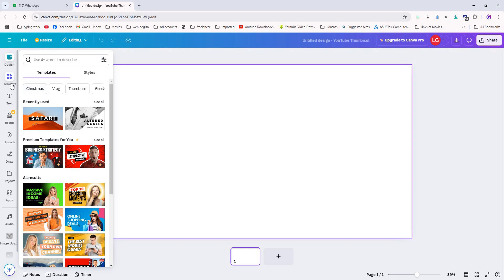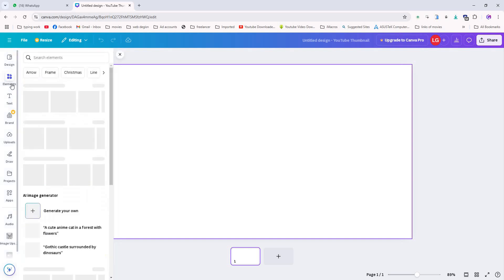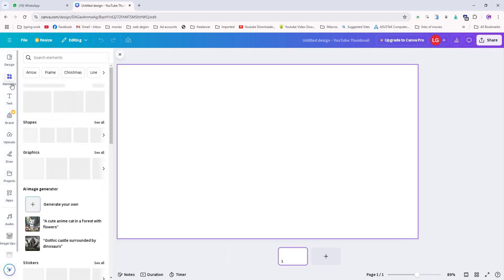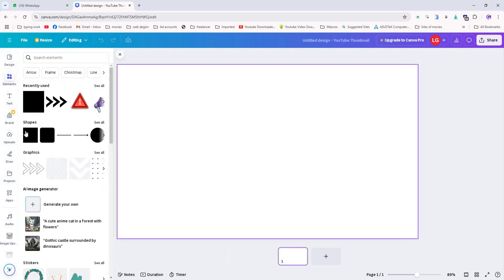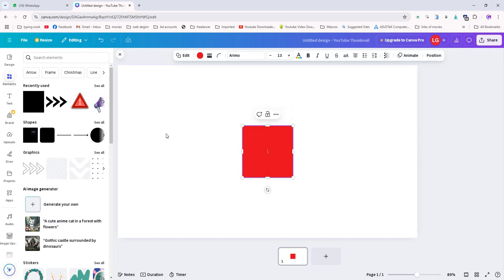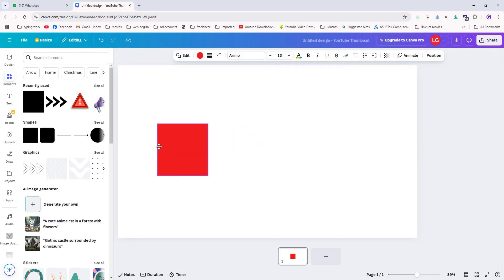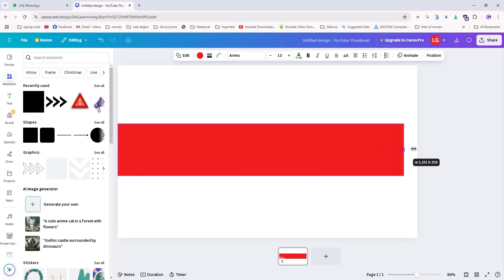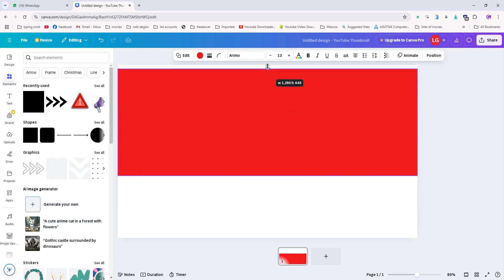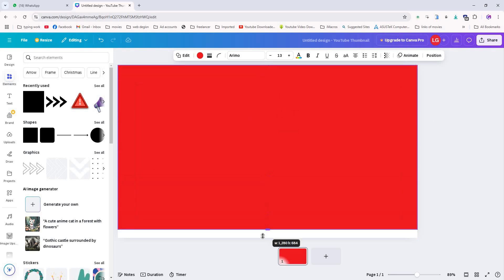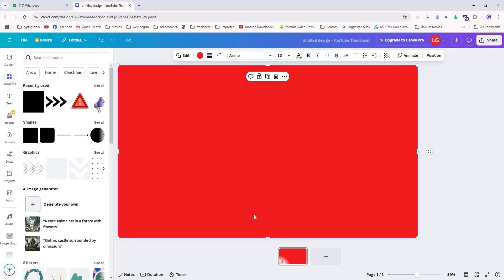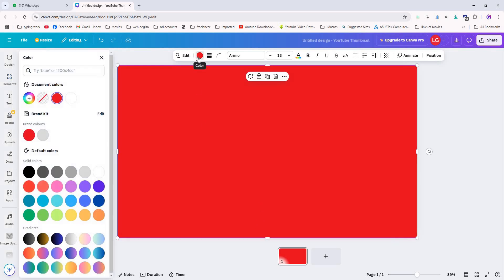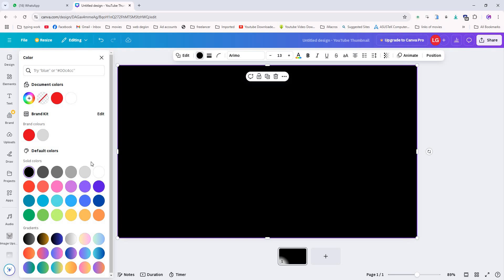Now go to the elements section and find the rectangle tool and select it. Stretch it to fill the four corners of your document. This will be the base of your design. Next, go to the color option and change the rectangle color to a darker shade. I am using black for this video.